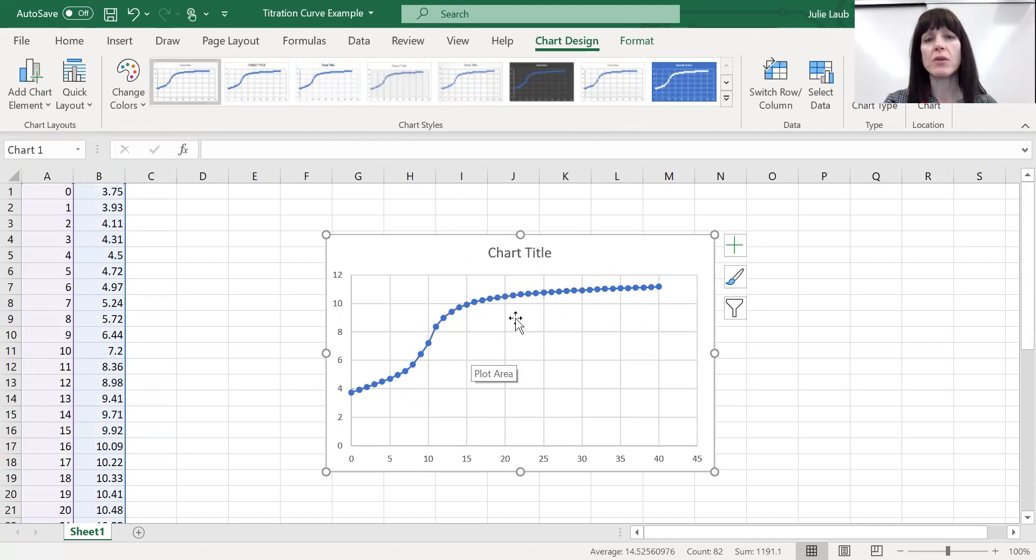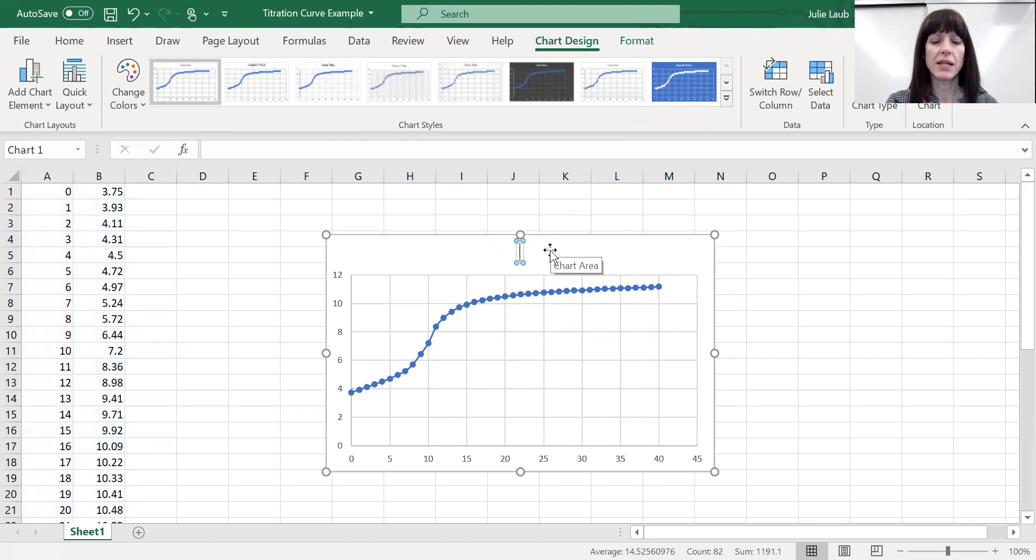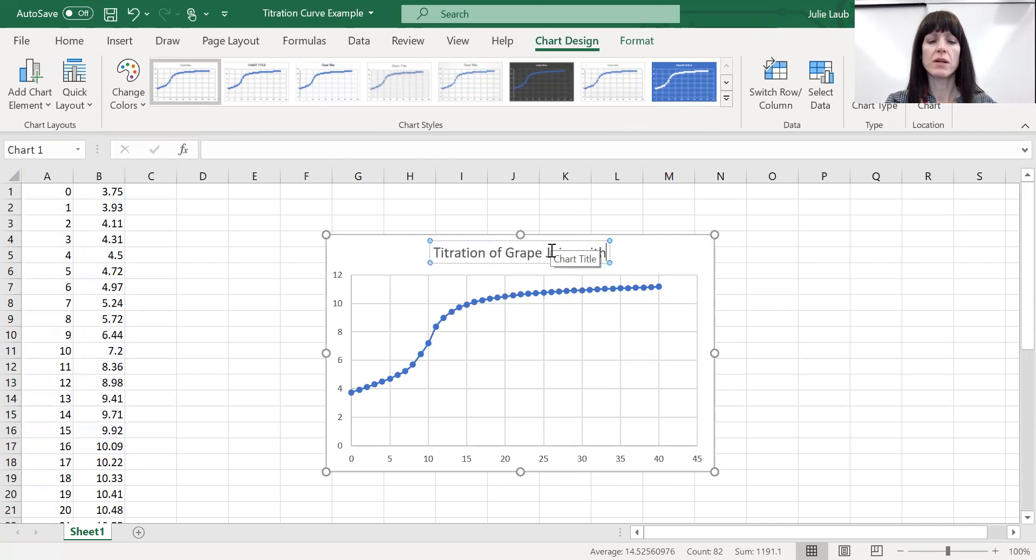Now at this point, you want to make it nice and clean. I'm going to go ahead and label in this what we did for the titration. This was a titration of grape juice with sodium hydroxide.